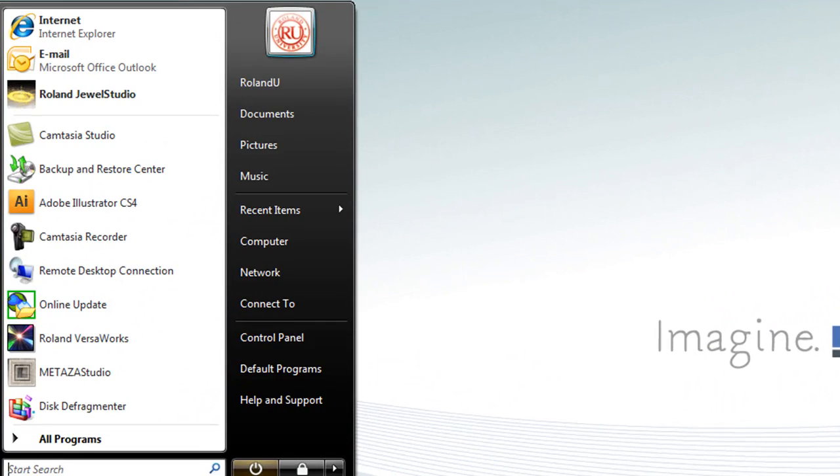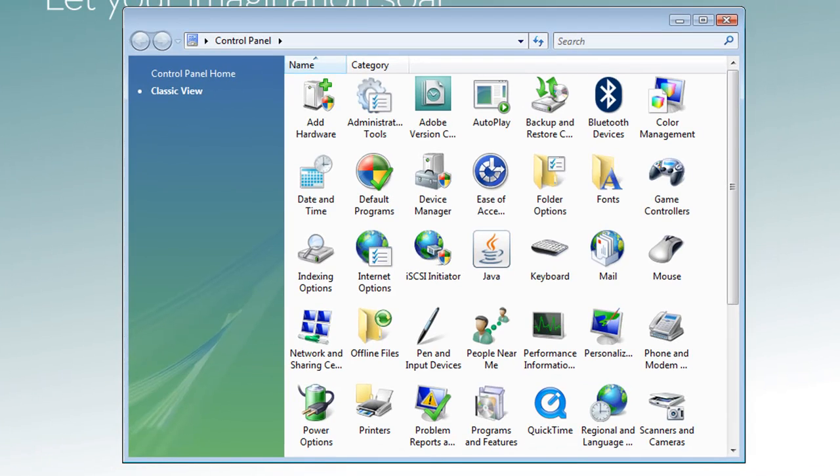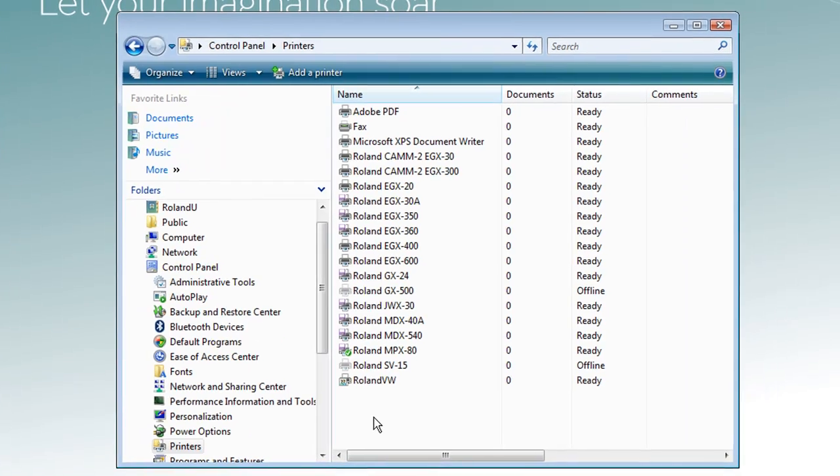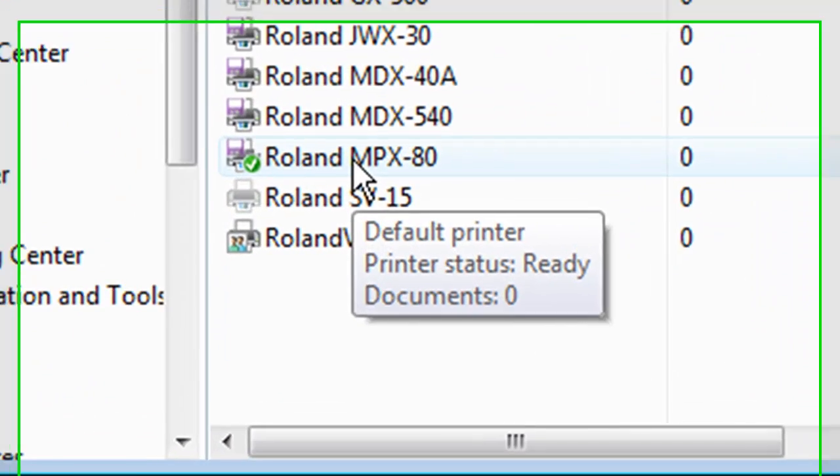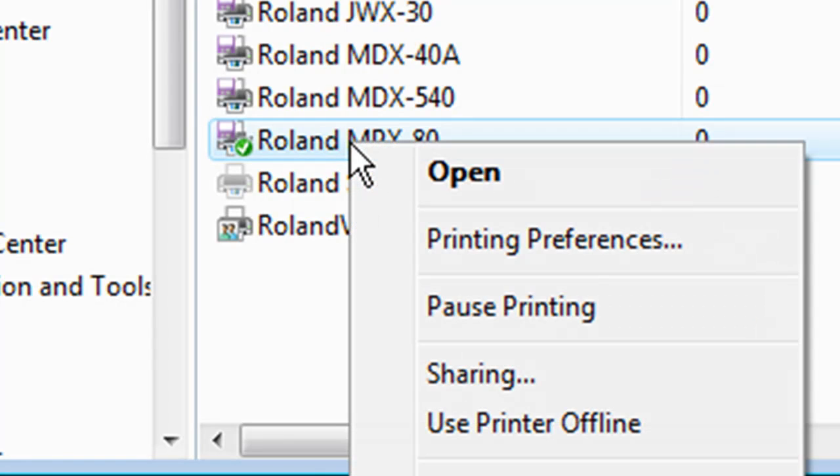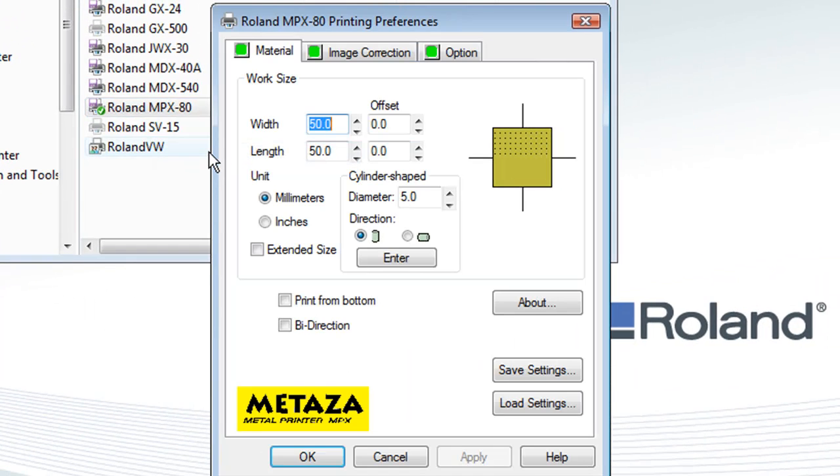To configure the MPX-80 Print Driver, we want to click on Start, Control Panel, and open Printers. In the Printers window, select the MPX-80, right-click on it, and select Printing Preferences.